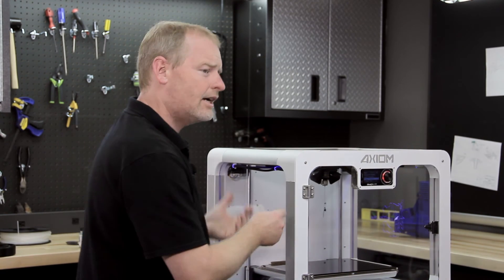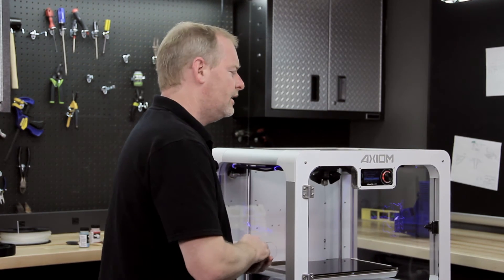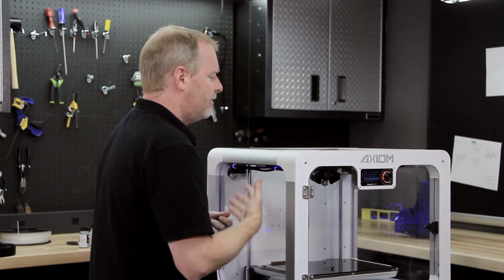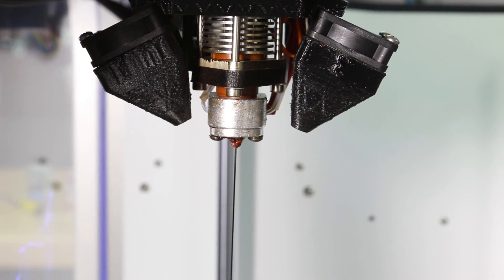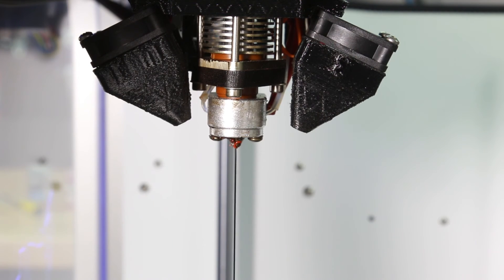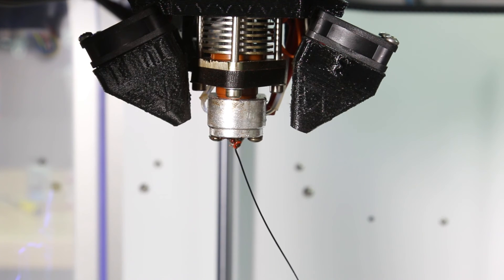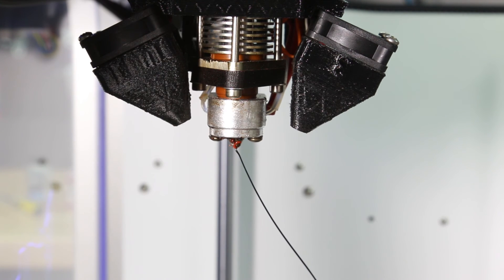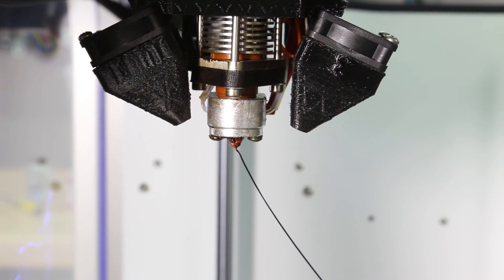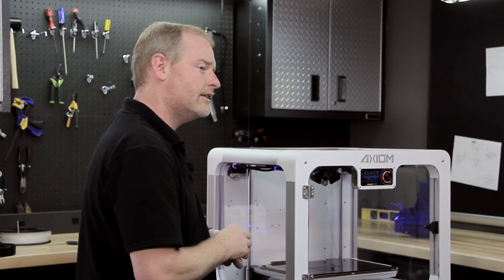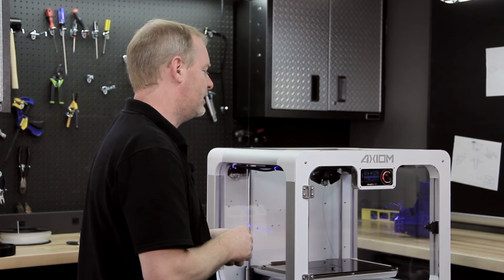Now this hot end, this is an evolution of the Airwolf JR hot end. If you might remember, we started with the JR, then we moved to the JRX for the high temperature materials like polycarbonate.